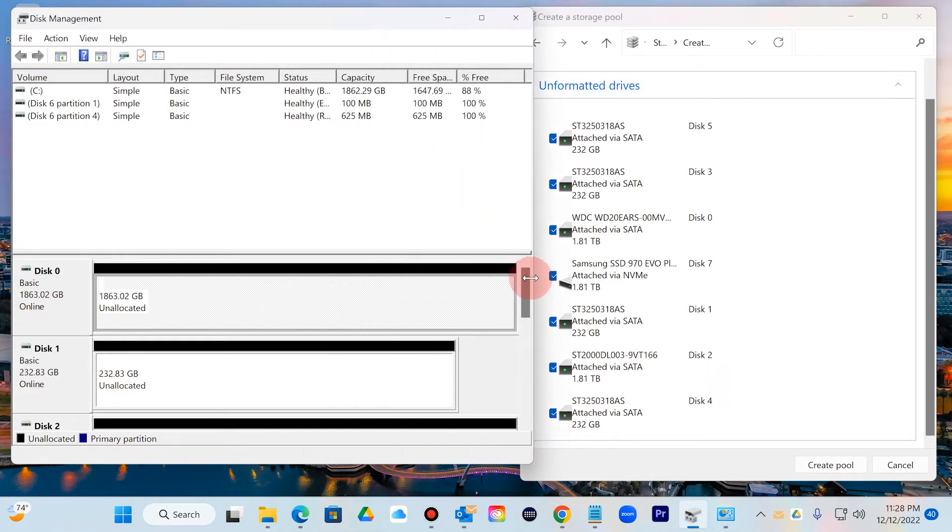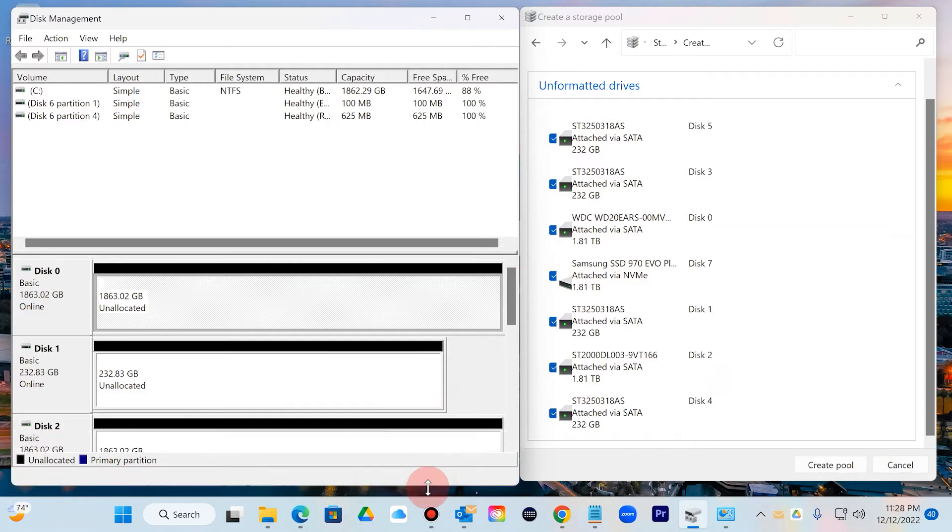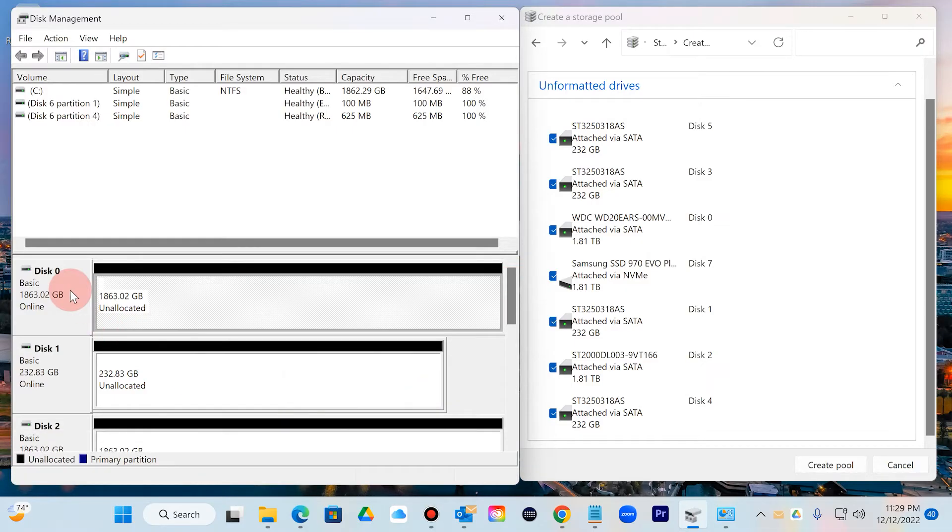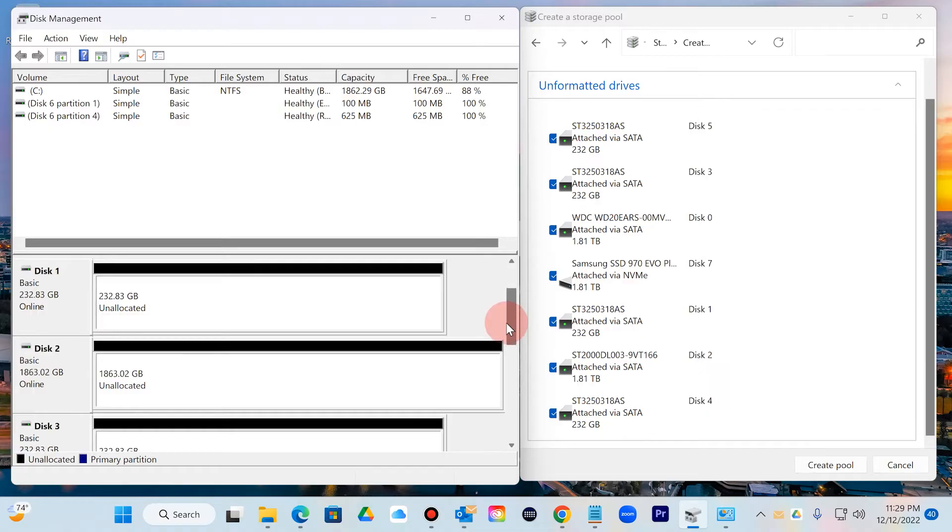If you have your Disk Management open, always verify before you wipe something out what you're working with. It's always super important.